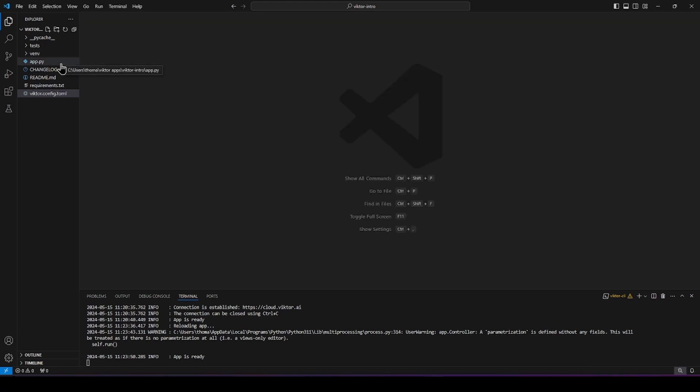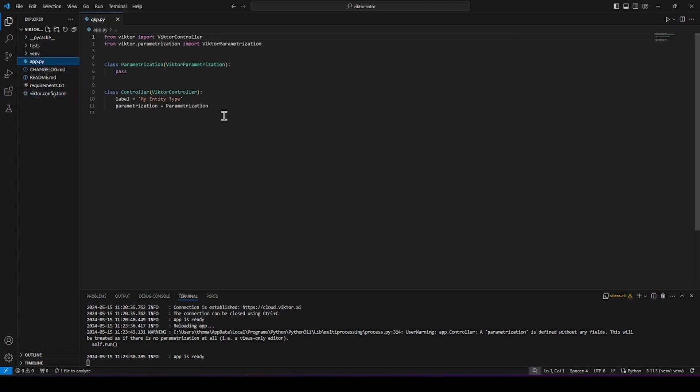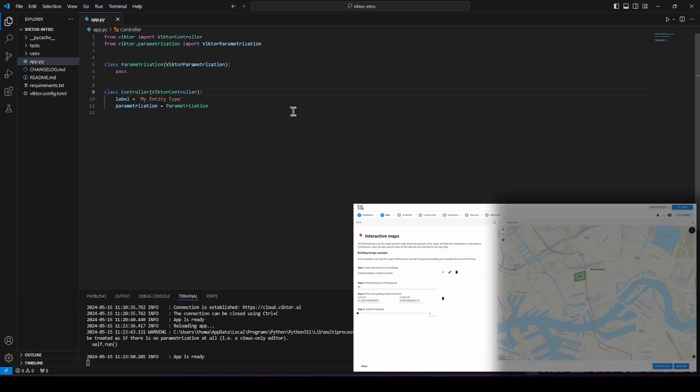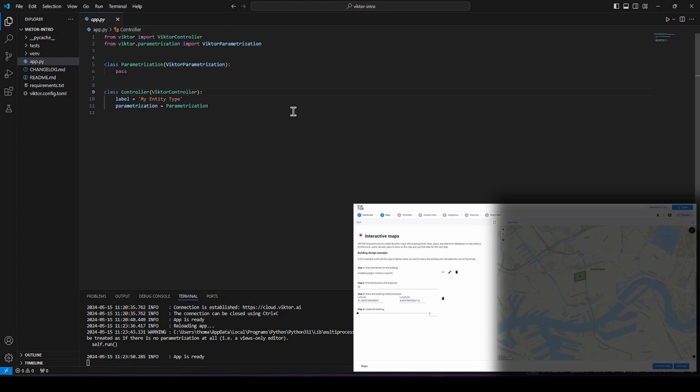Now let's go back to app.py and check the app code. You can see we have a parameterization and a controller class. And don't worry if you don't know what a class is yet. The only thing you need to know is that in parameterization, we will add the inputs and the buttons and the layout options like tabs.